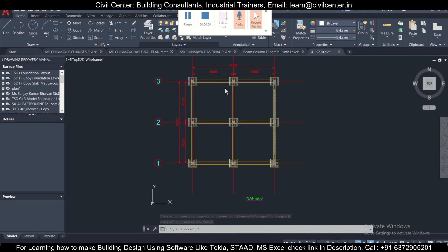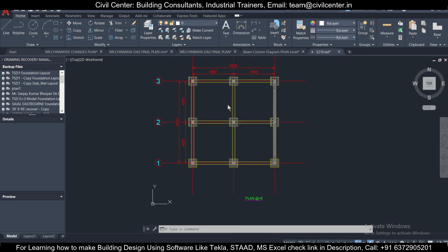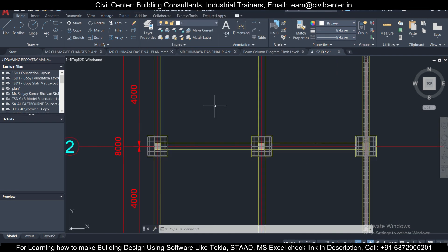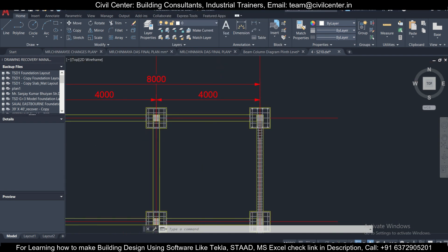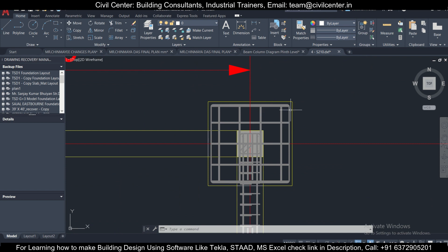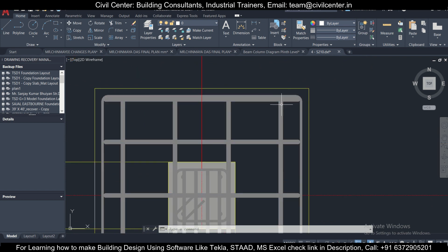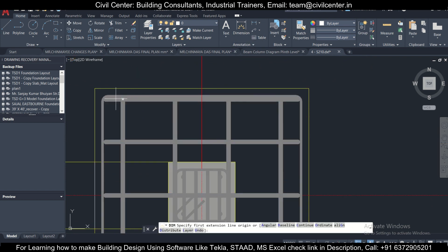As you can see, the file has been opened and you can check out the foundation layout in the AutoCAD software. You can make any changes to it, you can measure the dimensions of it in AutoCAD.